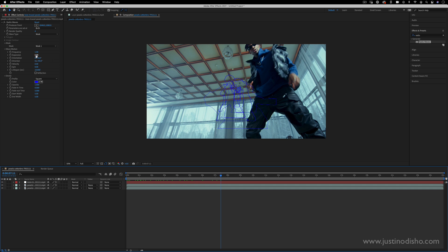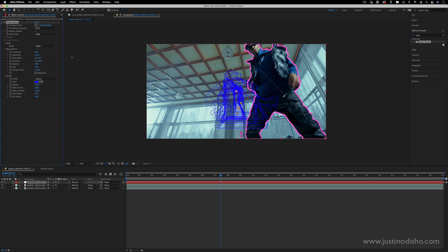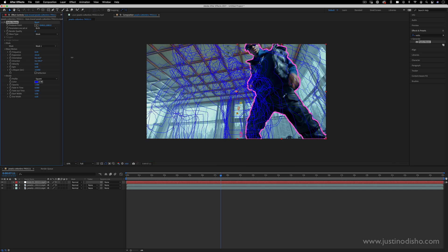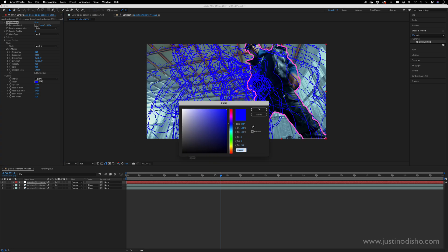First I want to change the frequency so I can make a lot more waves happen faster. I can change the expansion so that they expand out of the image. I can also change the start and end width so I can make them start a certain width and end a certain width and also change the fade in and fade out time as well as things like the color.